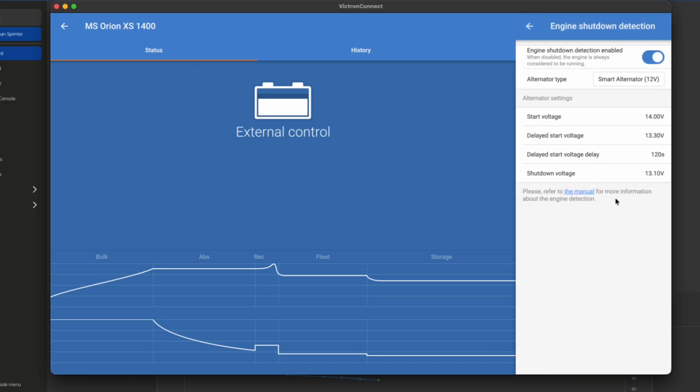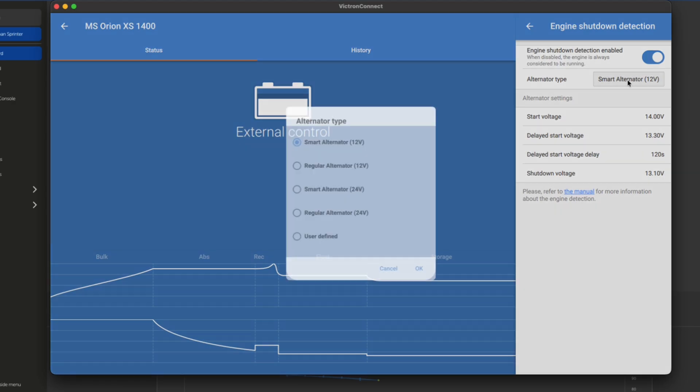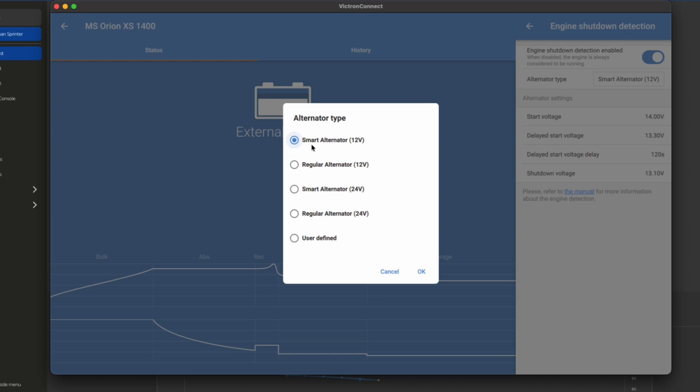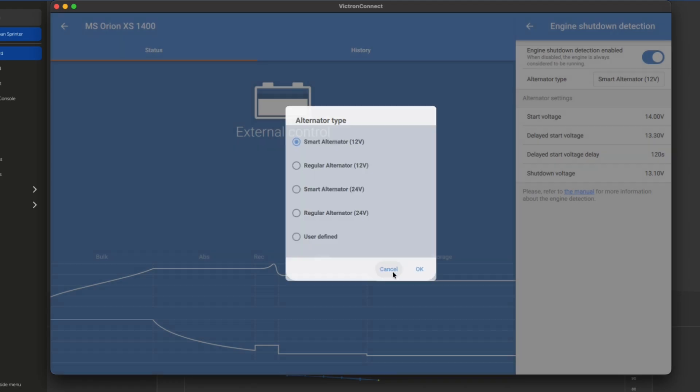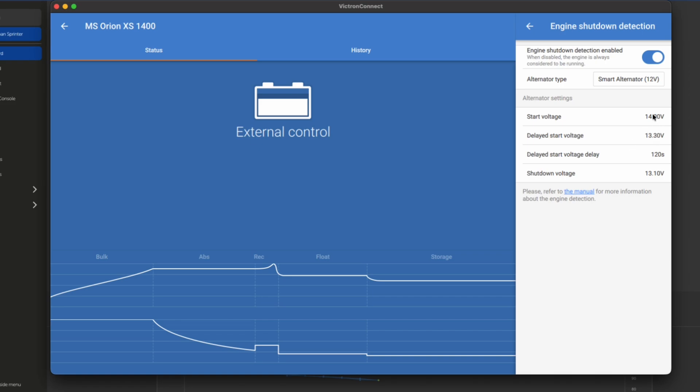Engine shutdown detection. Very similar to what you've seen in the Orion systems. The alternator type on this, this is one of the extra features that this XS1400 has, is it has multiple voltages for our smart alternator. Jason in his van has a smart alternator, 12 volt. You can also set this as user defined if you have some other settings that you want to mess with. But these four are going to cover 99% of your basic needs for most systems. The start voltage, this is the voltage at which it's going to need to see the input reach before it begins its countdown to start charging. The delayed start voltage and the delayed start voltage timeline and also the shutdown voltage. All these very familiar from the Orion TR system.